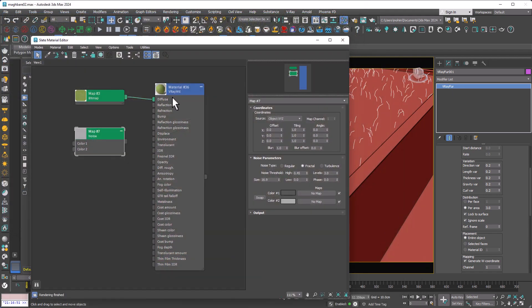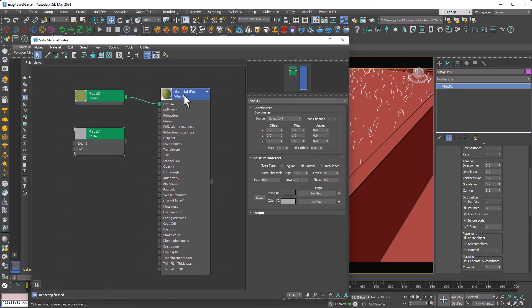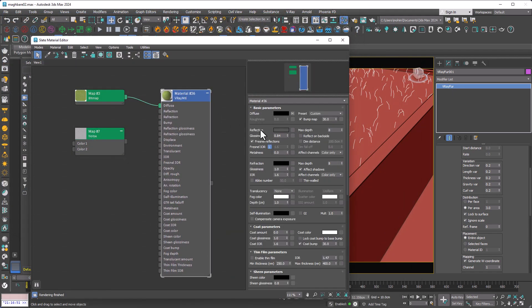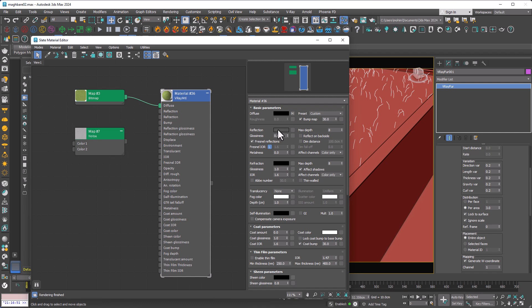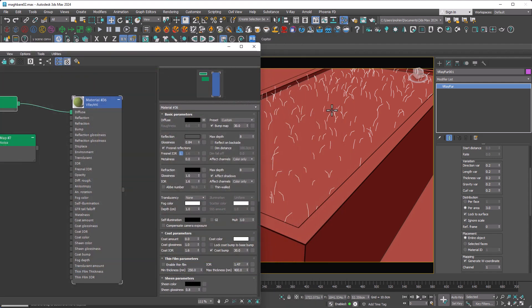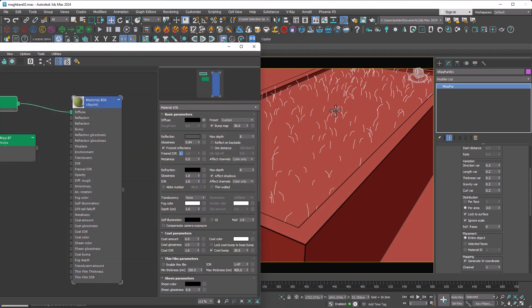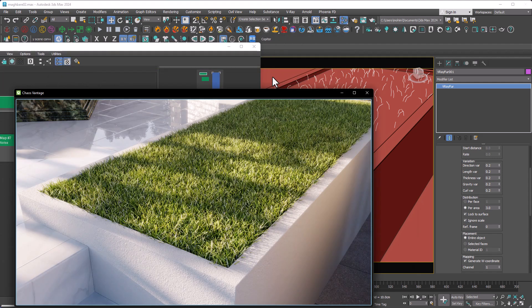For the material, we just need a simple VrayMTL, bits of reflection, and then assign a grass texture to it. And that's it. You just need to assign it to your plane and VrayFur at the same time.